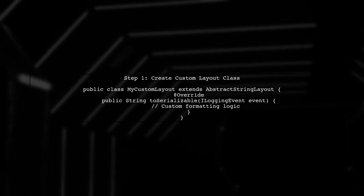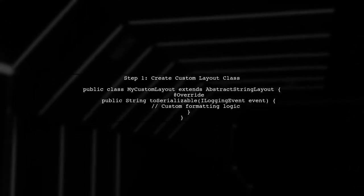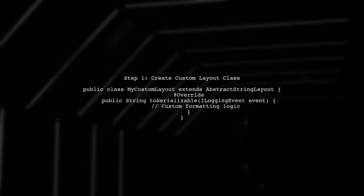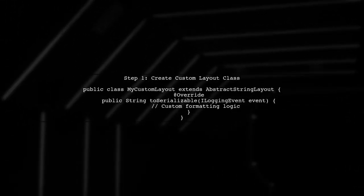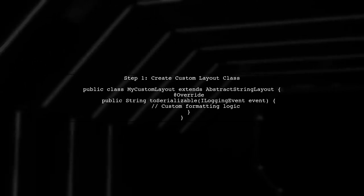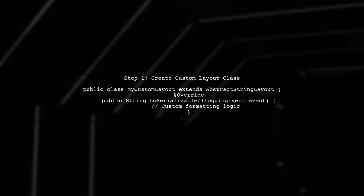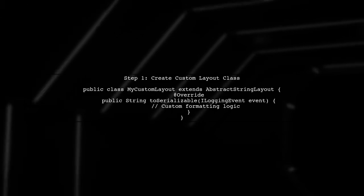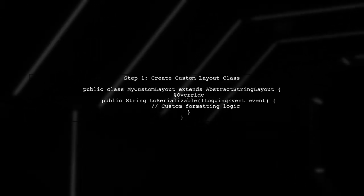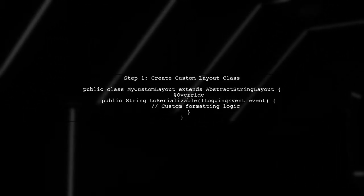First, you'll need to create a new class that extends abstract string layout. In this class, you will override the toSerializable method to define your custom output.